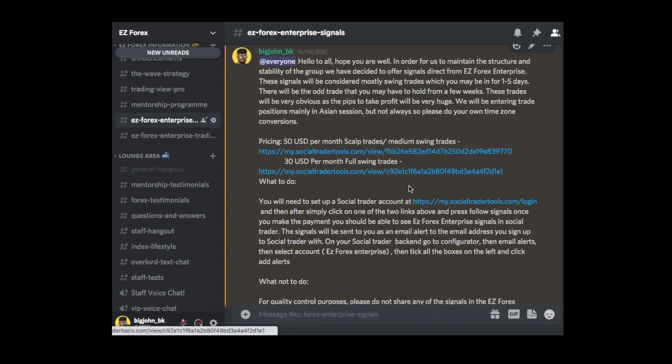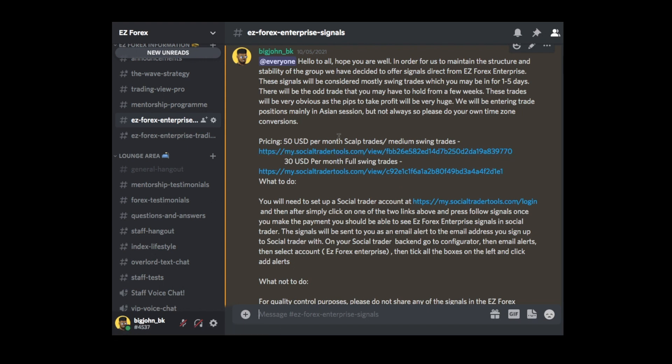There is a pricing for 50 USD per month, which is scalp trades and medium swing trades. Now, what I mean by that is scalp trades are trades that can be like 20, 30, 50 pips, and the medium swing trades can be like 20, 30, 50, maybe 60, 70 pips. And these trades can last up to 24 to 48 hours, they might last even up to 72, but usually it's between that 24 and 48 hours, sometimes very quick, could be one or two hours, it could be 30 minutes. It depends on how fast the market moves. And that is a price of 50 USD.